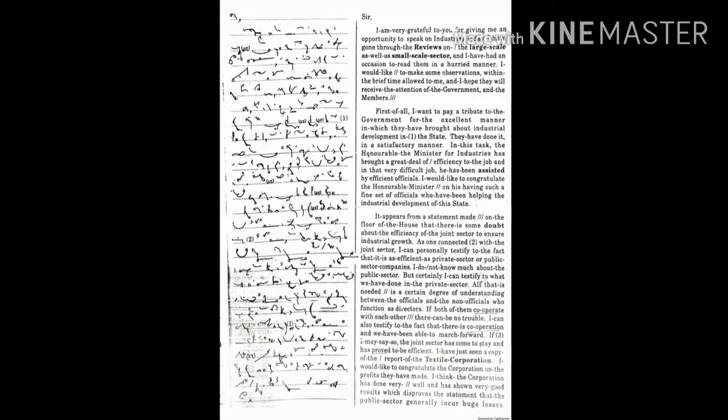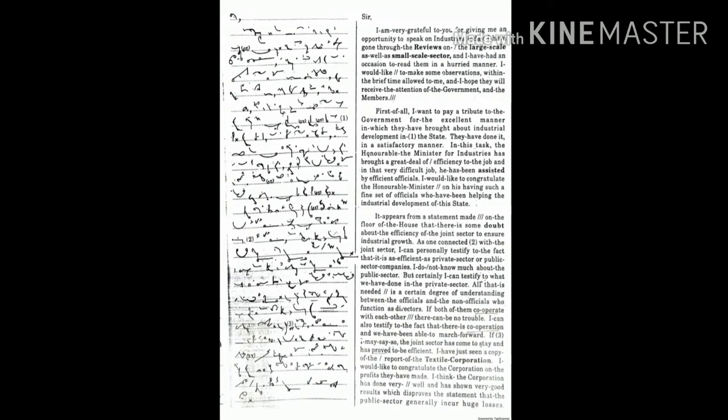In this task, the Honorable Minister for Industries has brought a great deal of efficiency to the job, and in that very difficult job, he has been assisted by efficient officials. I would like to congratulate the Honorable Minister on his having such a fine set of officials who have been helping the industrial development of this state.